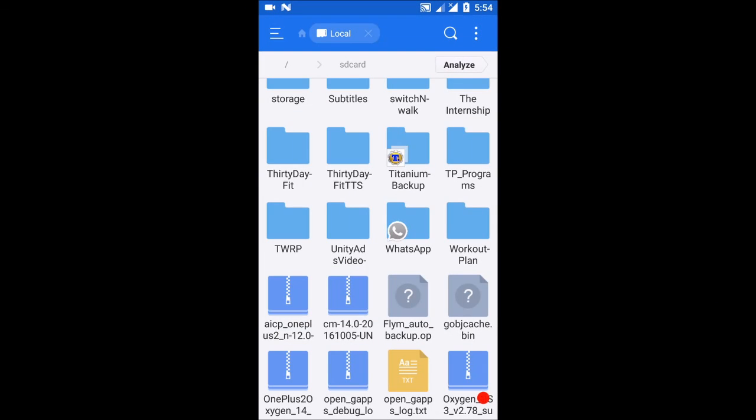Hey guys, this is your friend back with another video. Today we'll be checking out one of the AICP ROM or CM14 ROM for OnePlus 2. If you don't know how to install these ROMs, check my previous videos and their links will be in the description section below.